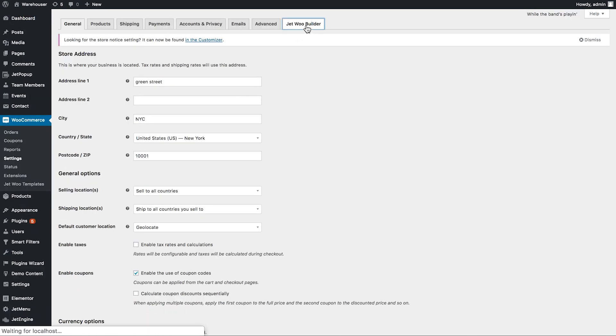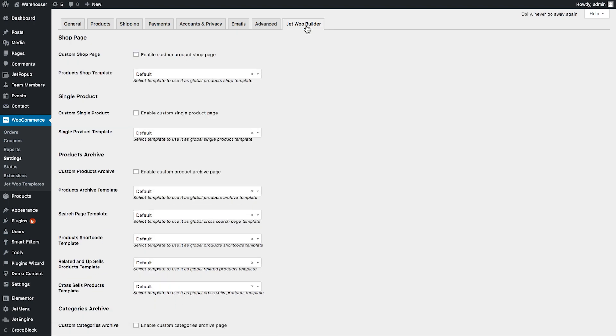There, go to single product section and in order to set one custom single product template to all of the products in your inventory, you need to tick this box. Enable custom single product page.